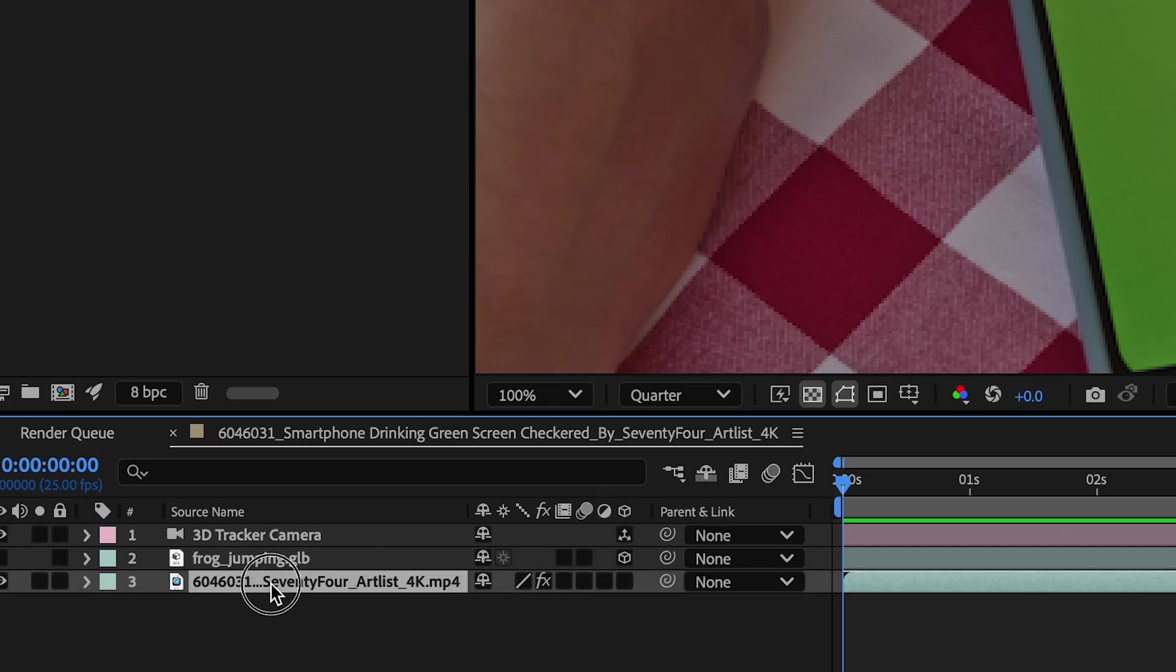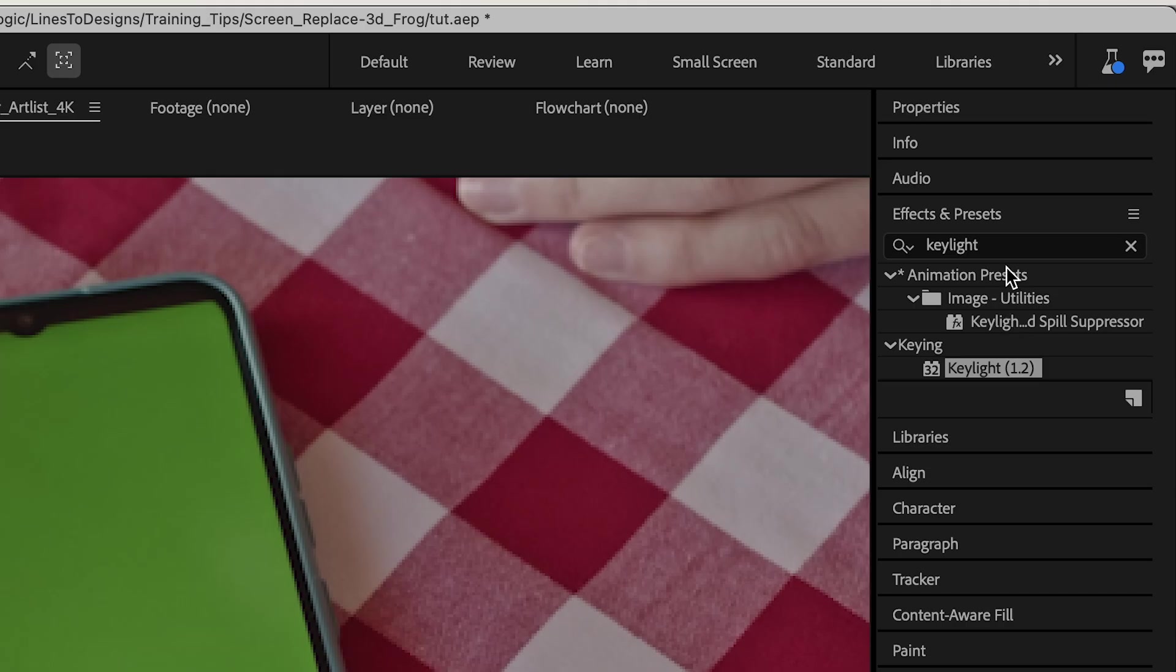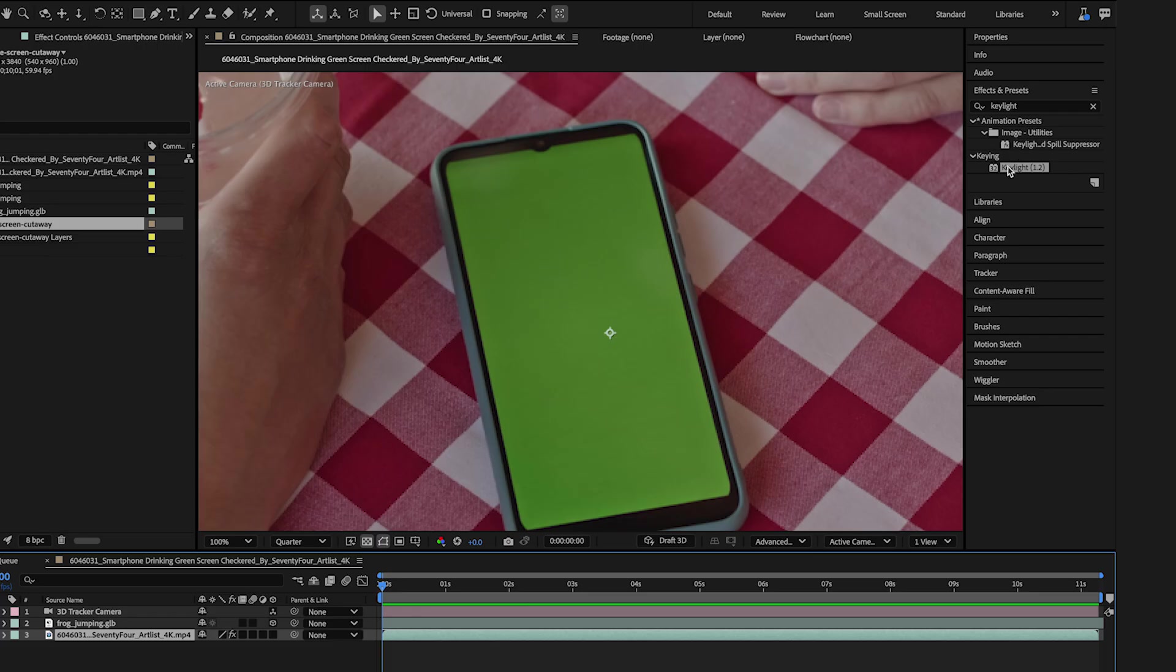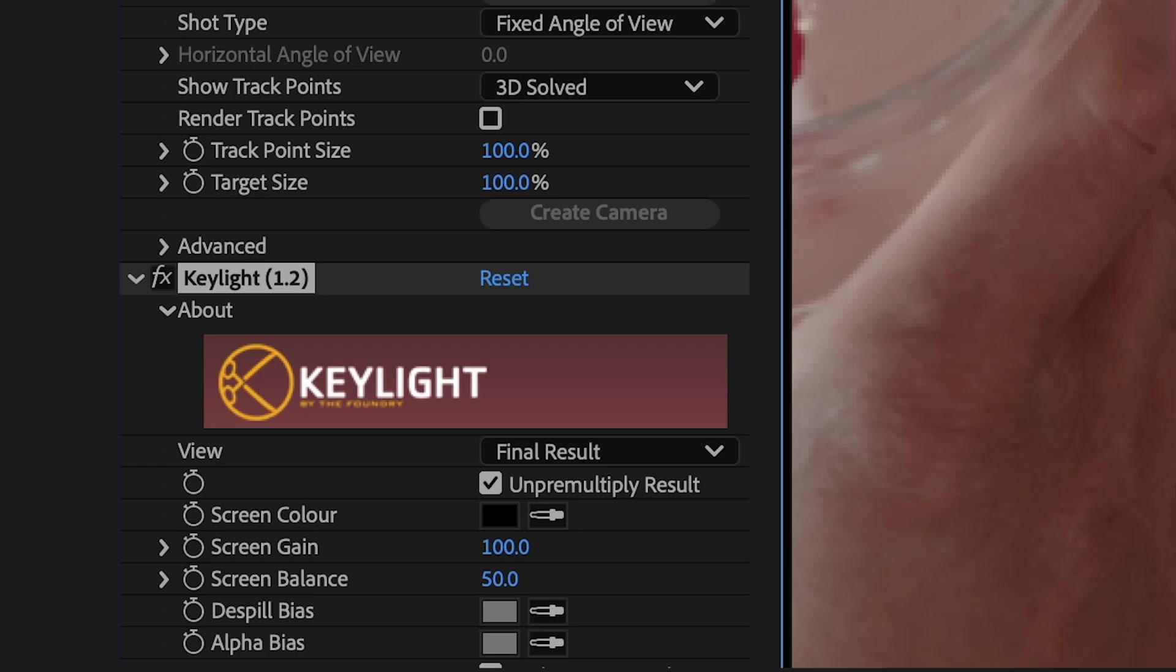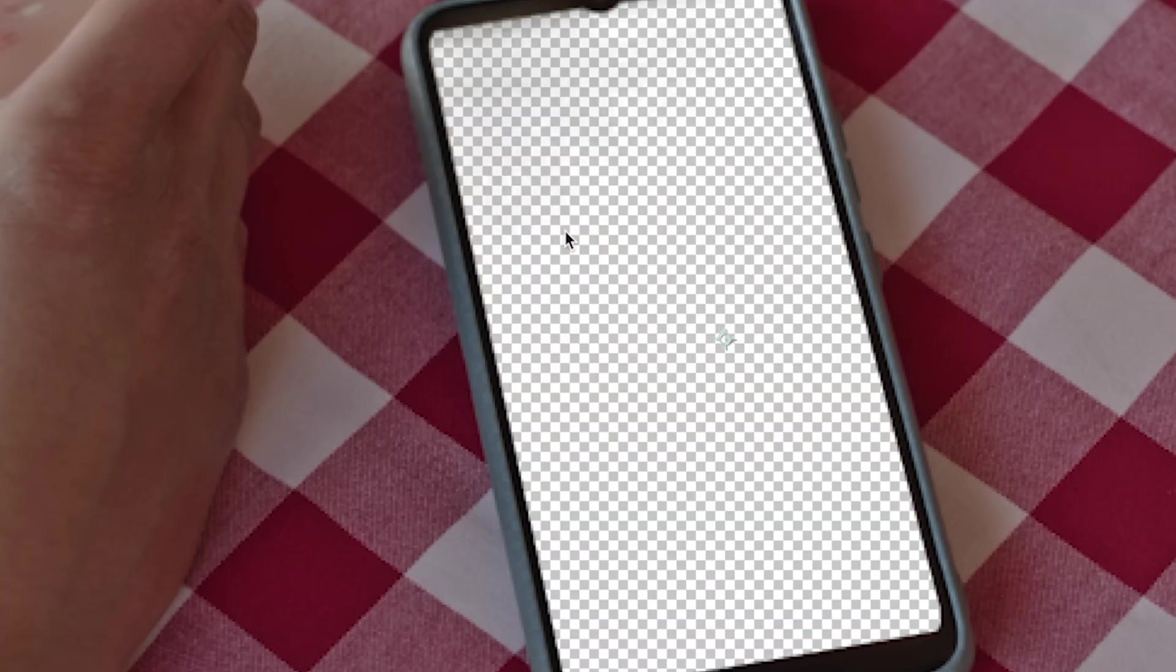Now with my video layer selected, I'll jump to Effects and Presets. And I'll drag the Key Light effect onto my video layer. And I'll jump to Effect Controls. And I'll select Screen Color and pick the green screen.